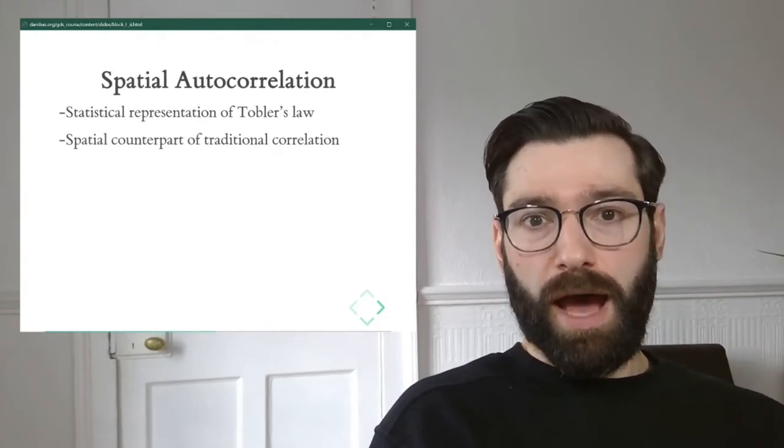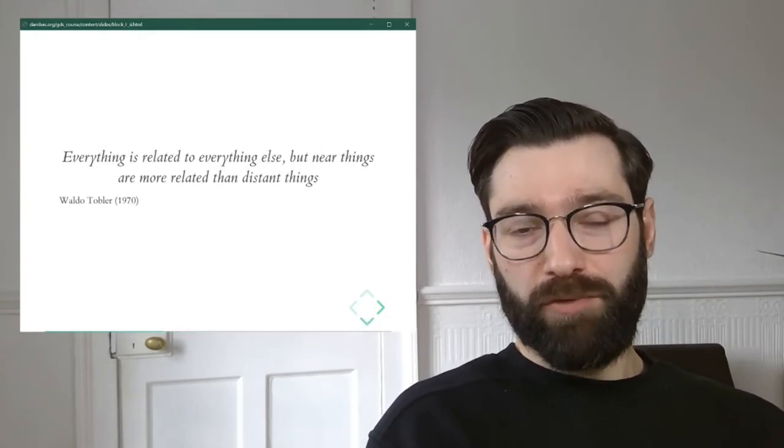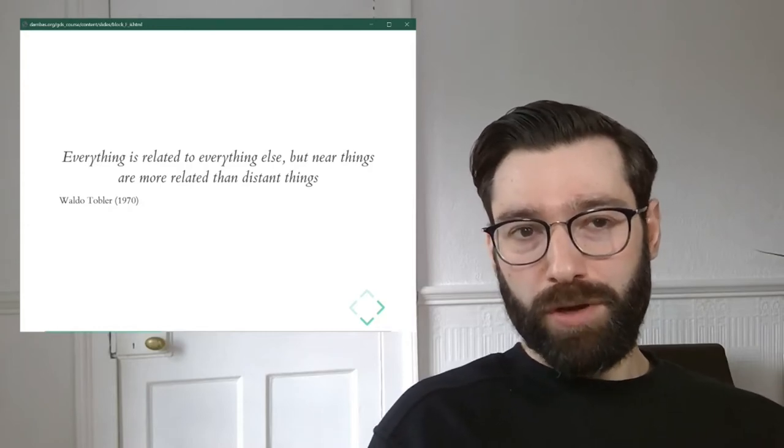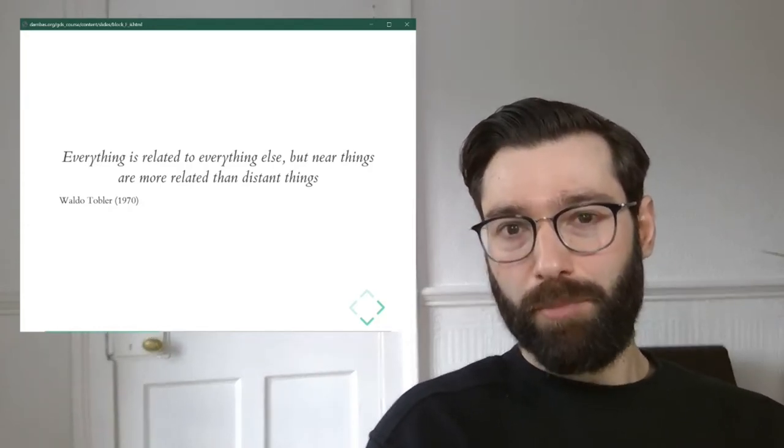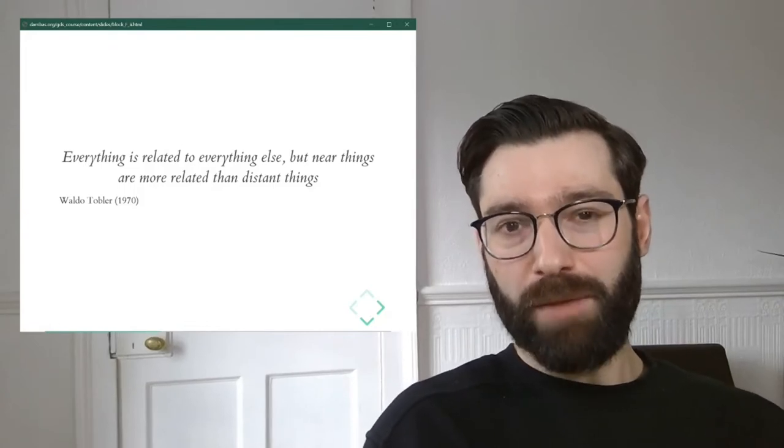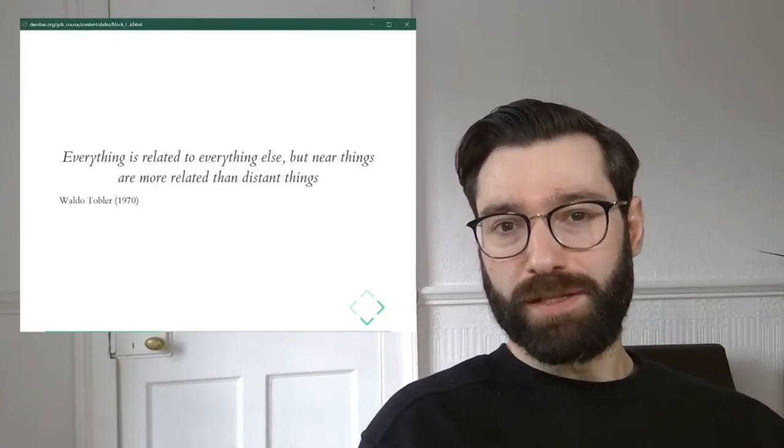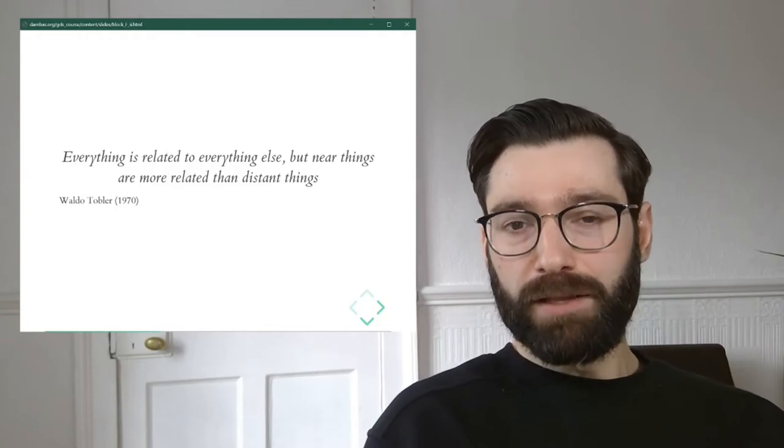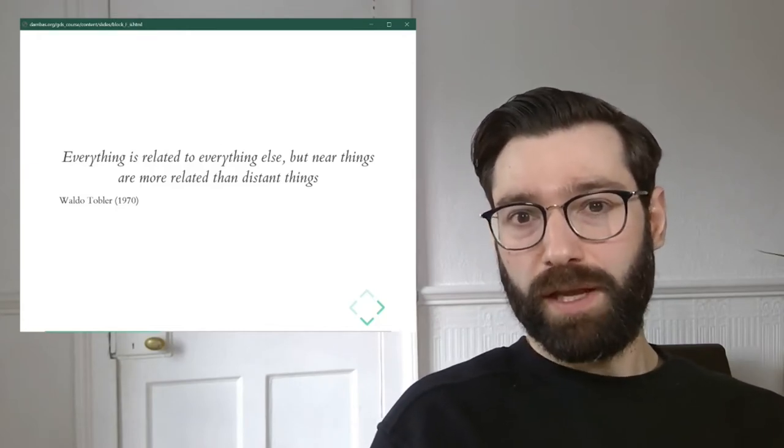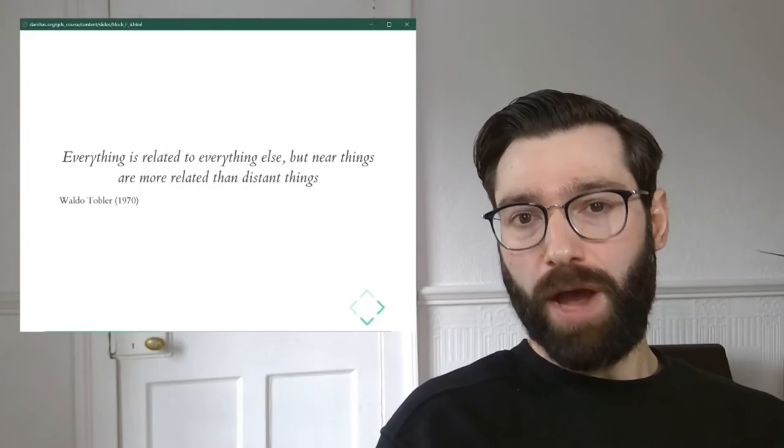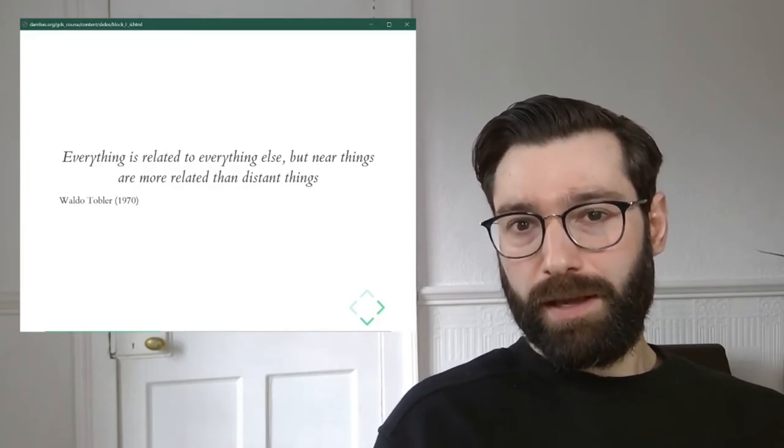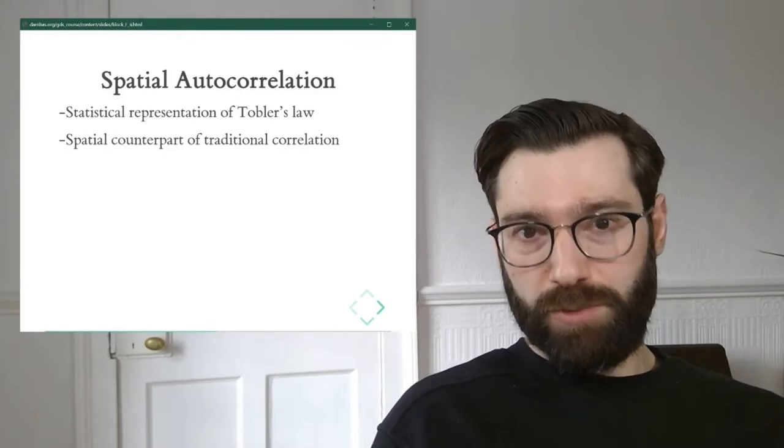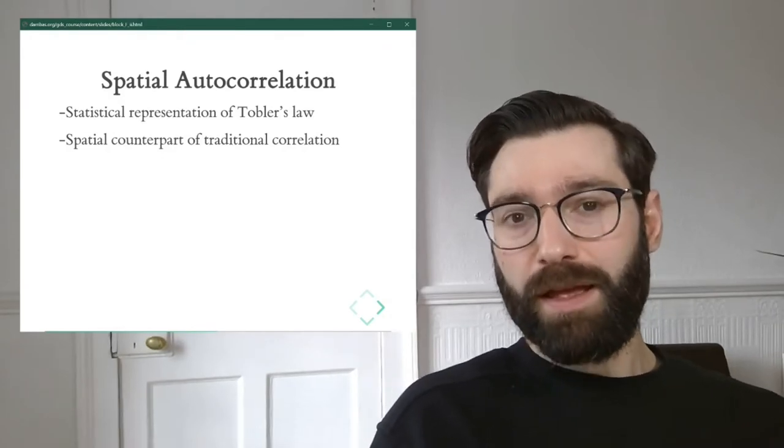Now, this you might have picked up, it's a beautiful way of stating the role of geography, but it's also a fairly abstract way of capturing this notion. From this statement, it's really hard to see how we can do anything with data. However, this is where spatial autocorrelation comes in.